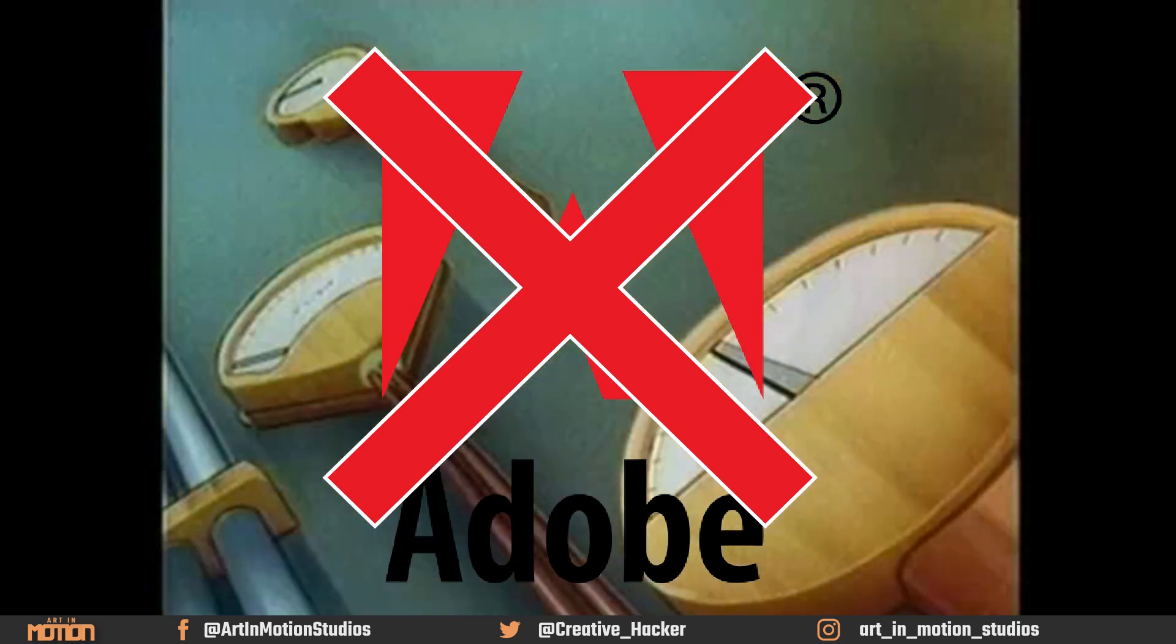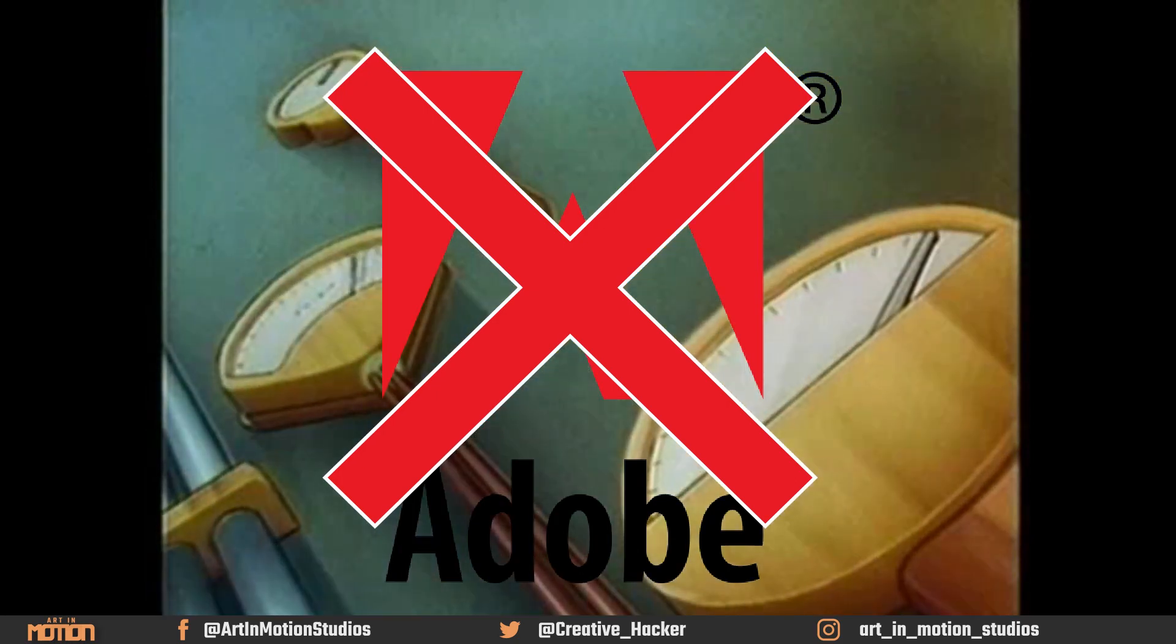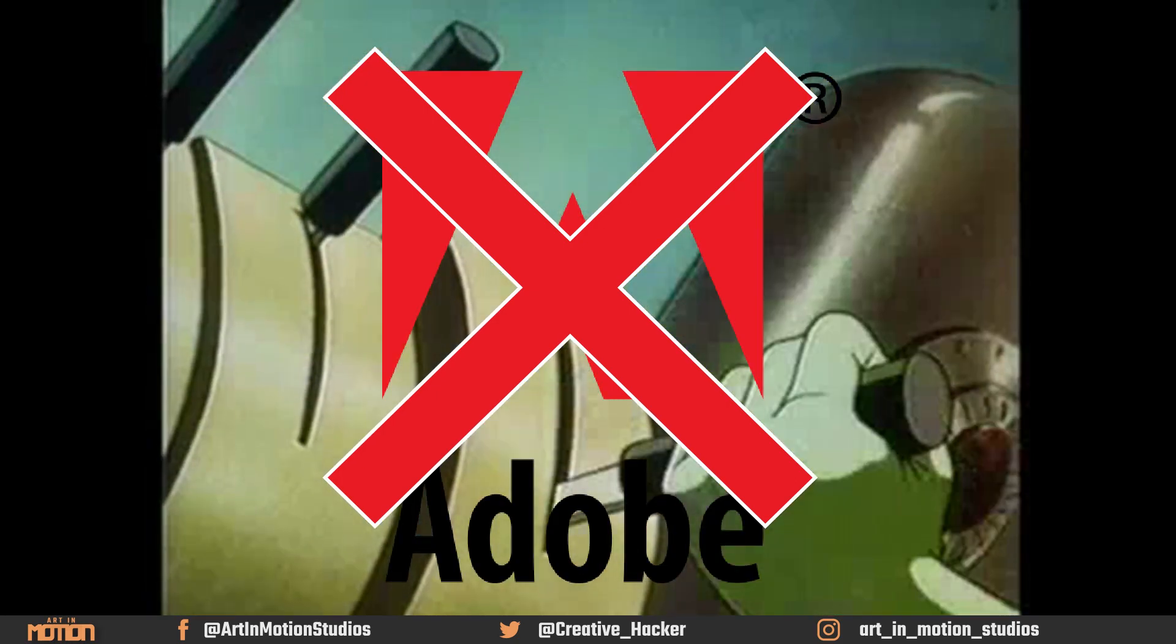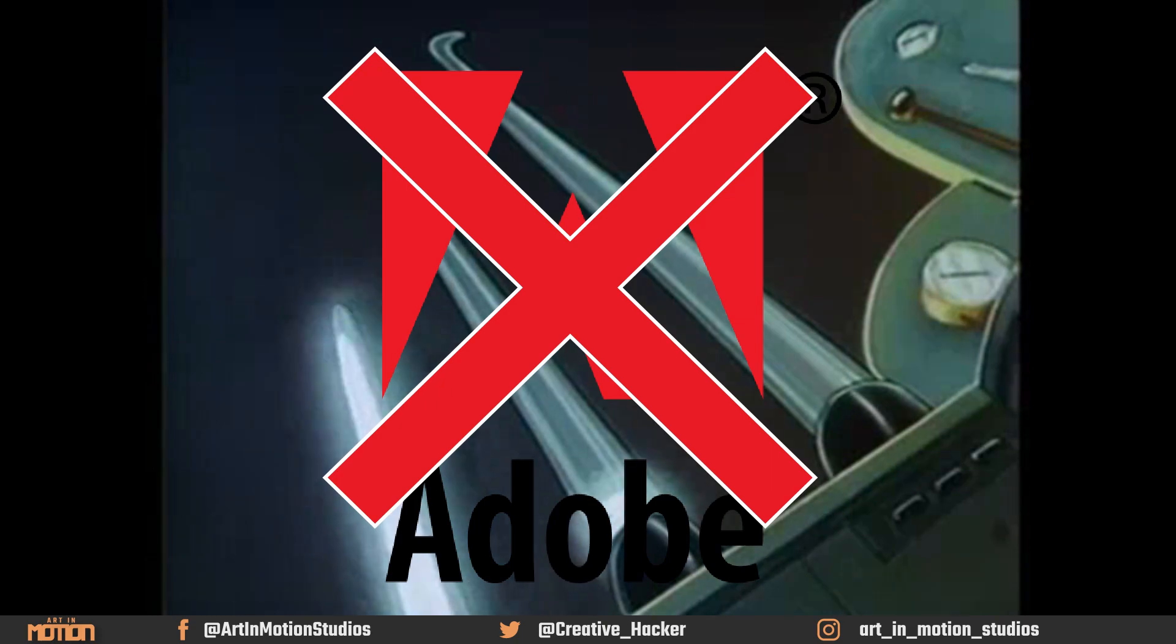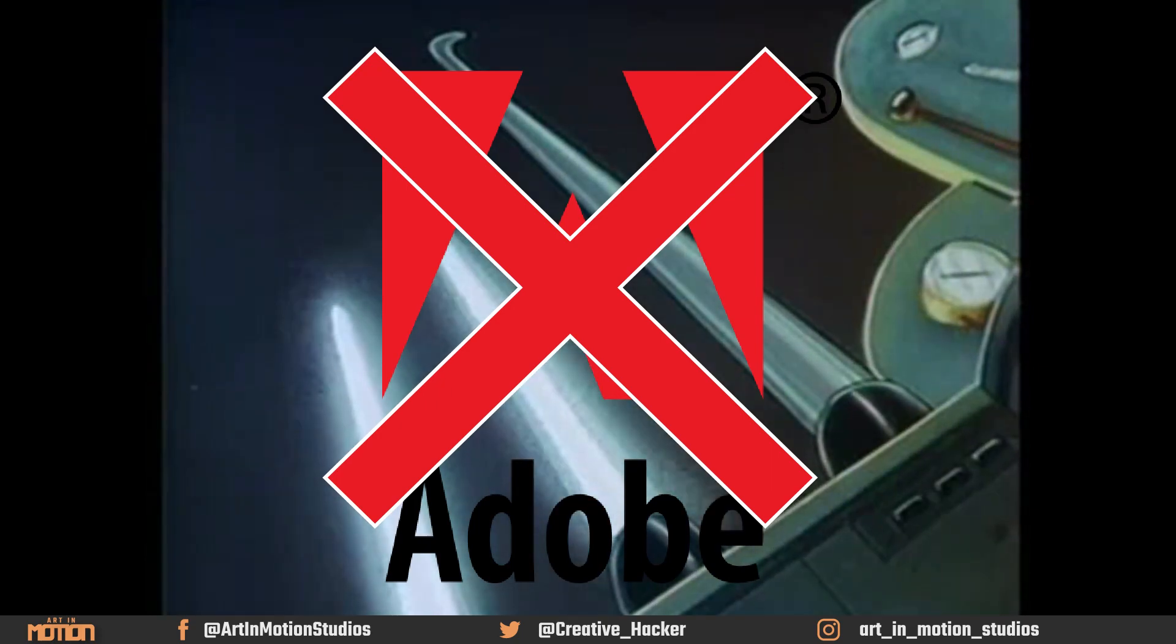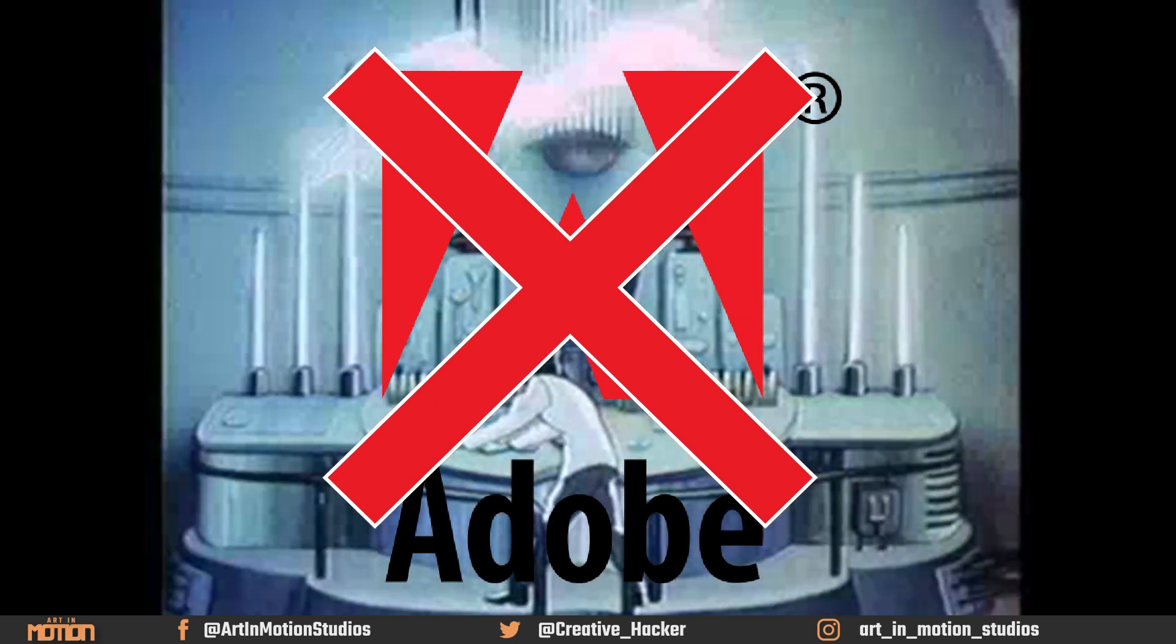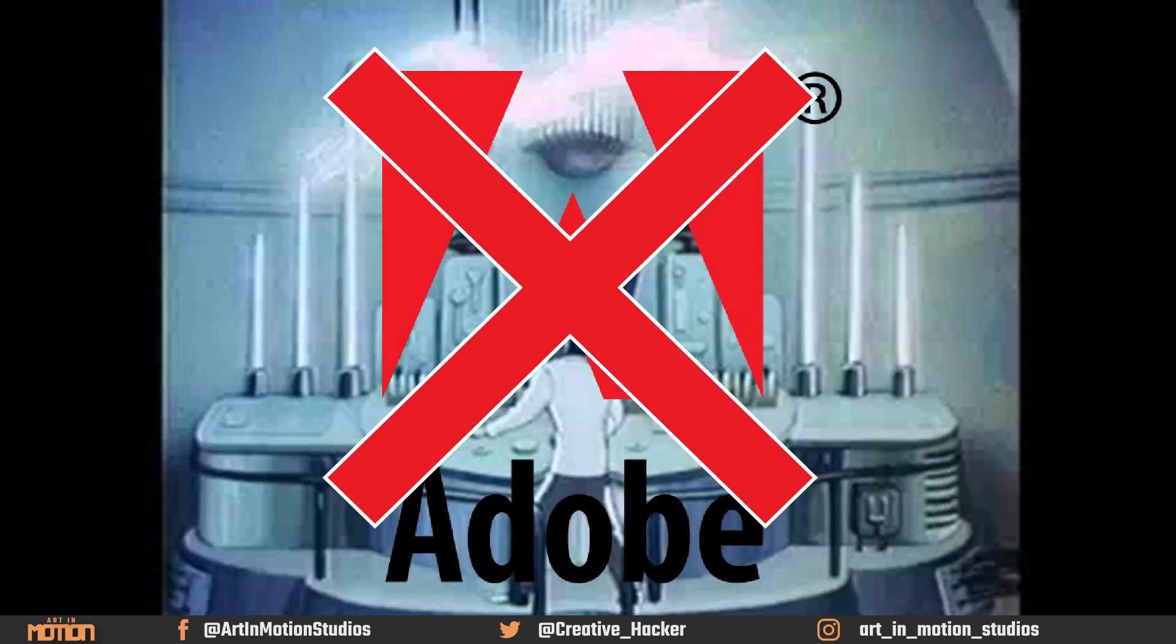So, you're a creator who's tired of paying for Adobe software or pirating it. Well, I have a solution for you and it's totally free.